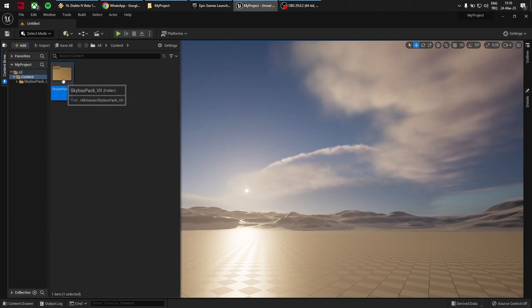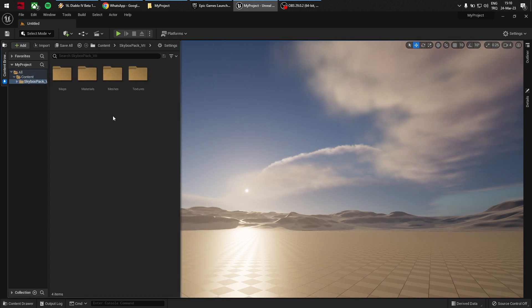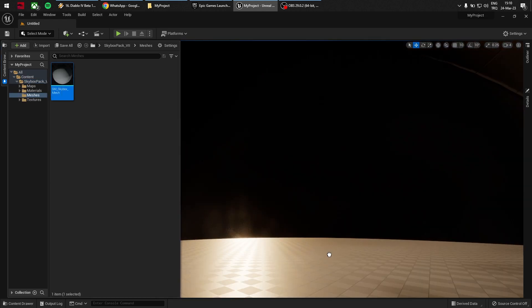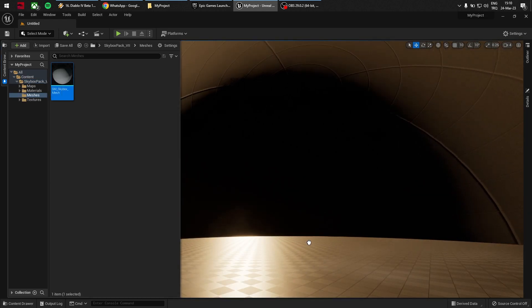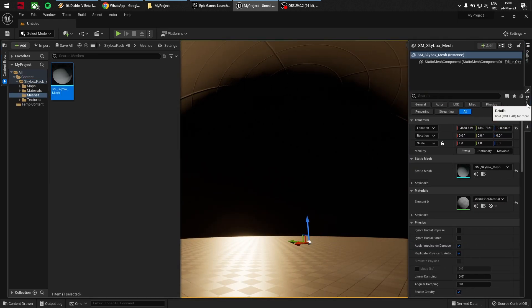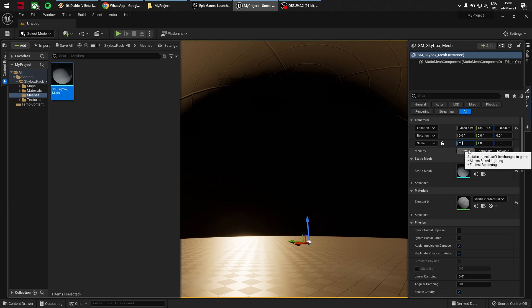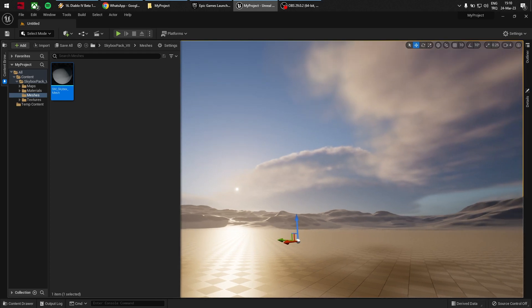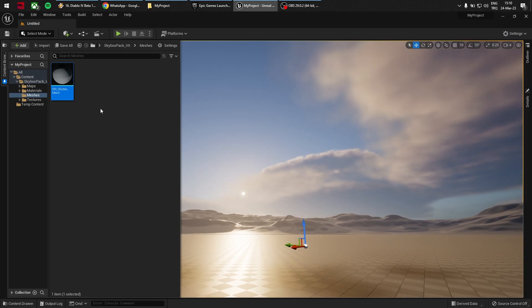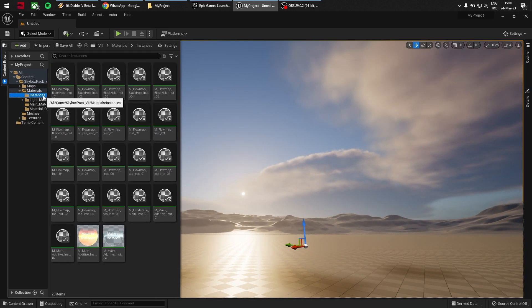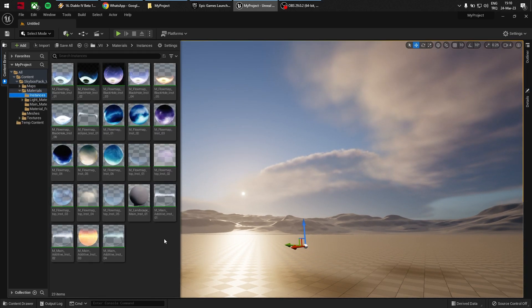I just opened a very basic scene from Unreal Engine 5 and I have placed a skybox mesh.